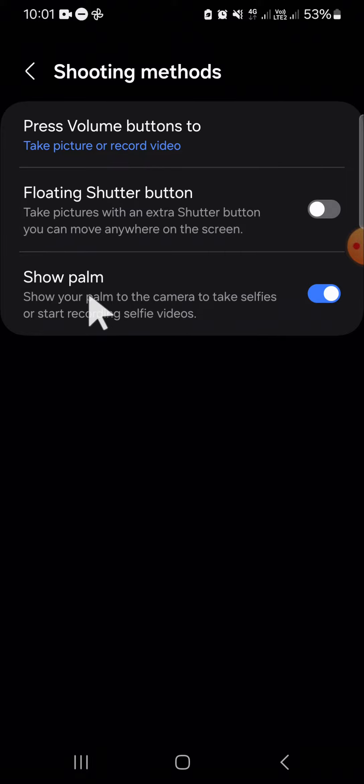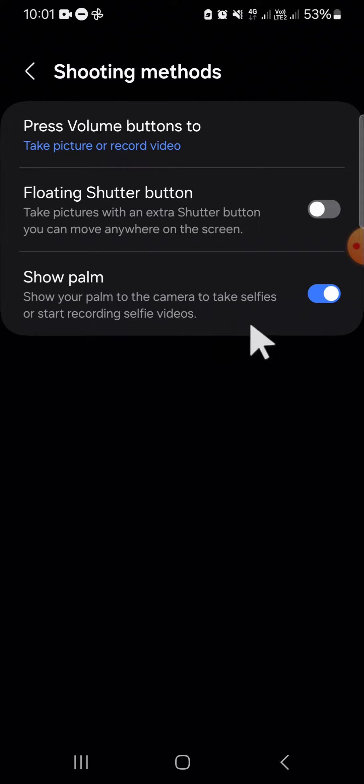if you want to take selfies, you just need to show your palm and the selfies will be taken automatically with your Samsung Galaxy phone camera.